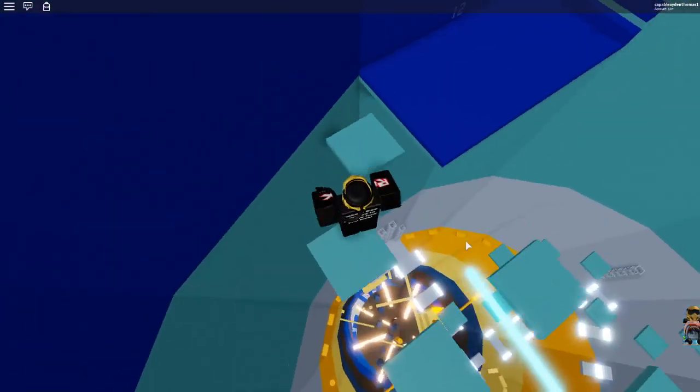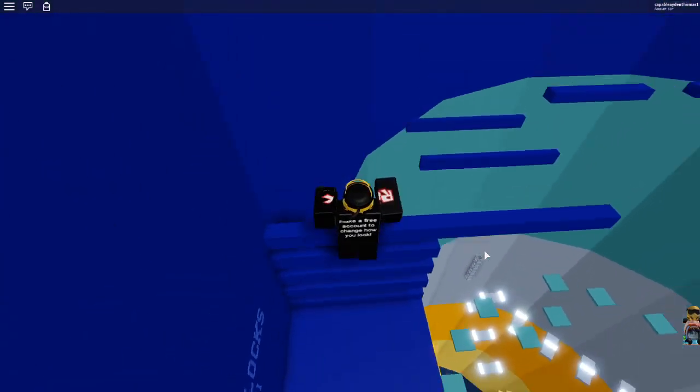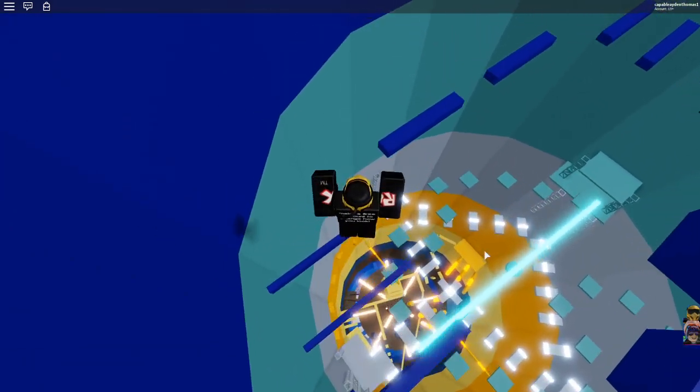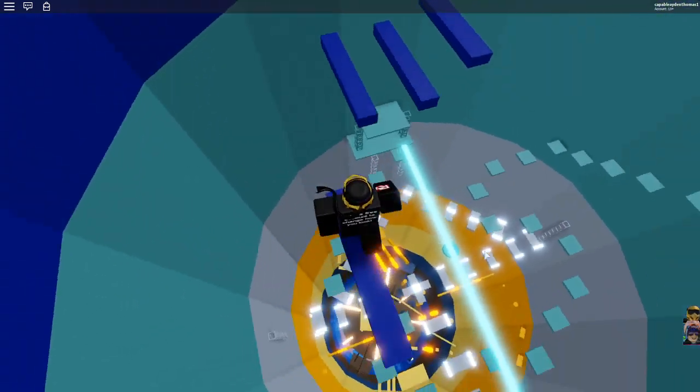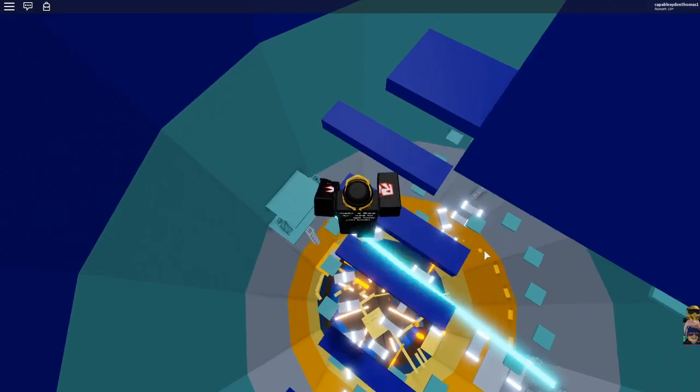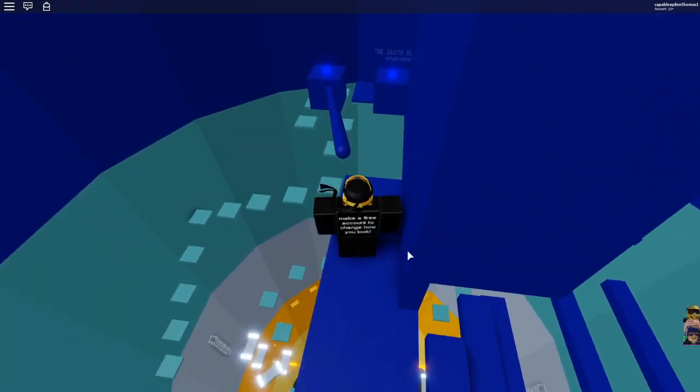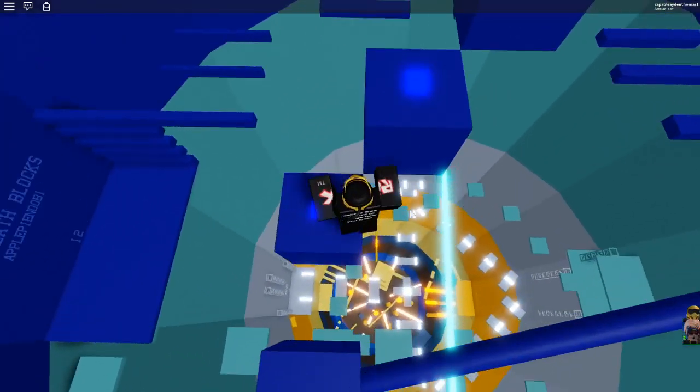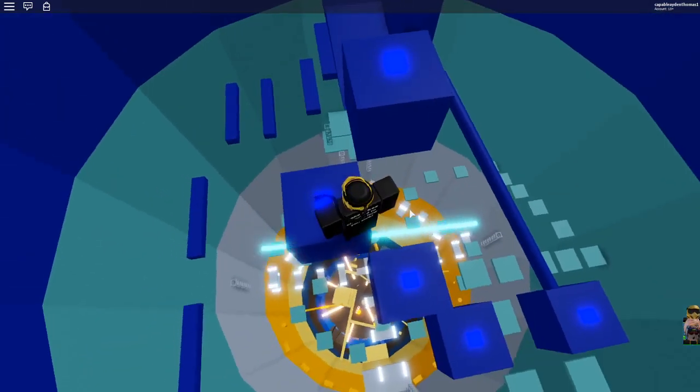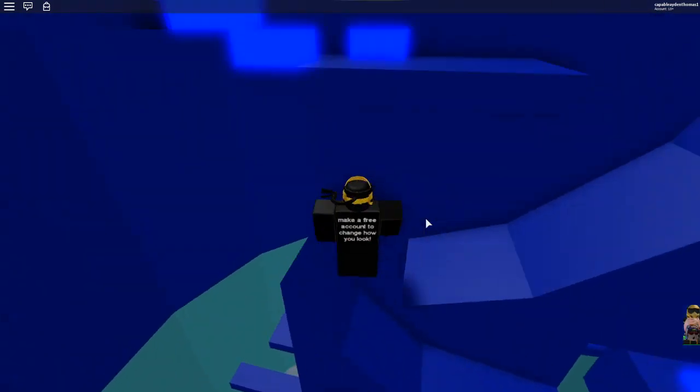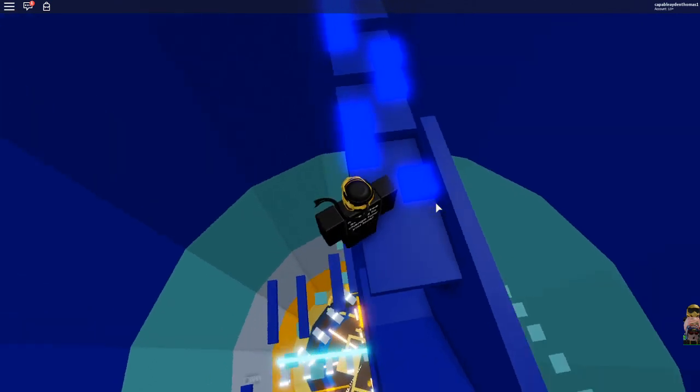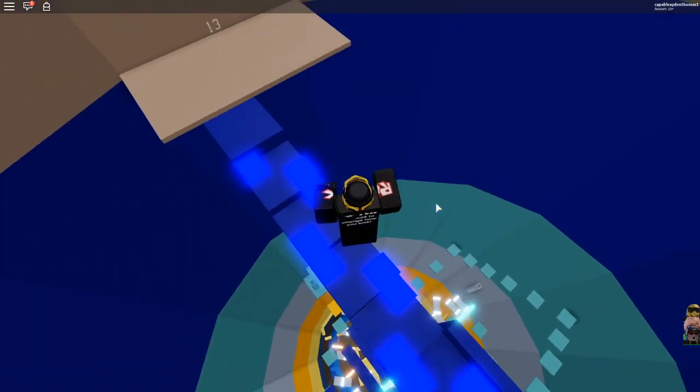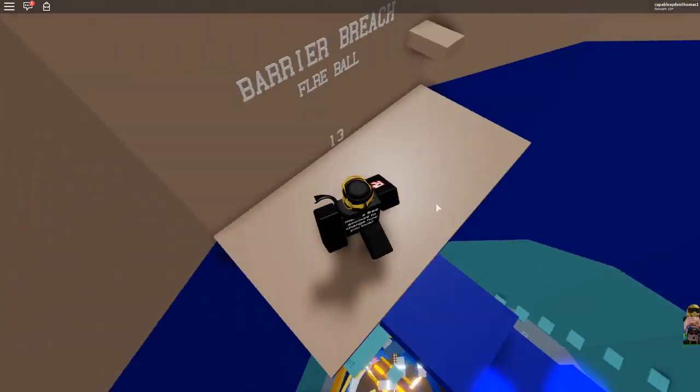I've never actually done any real Roblox event before. No, I have, but I never did them properly. Like, I never actually completed them fully. So, this is actually my first one. One of the main reasons why is because I stopped playing Roblox for a while. A couple years. And, I came back to it.